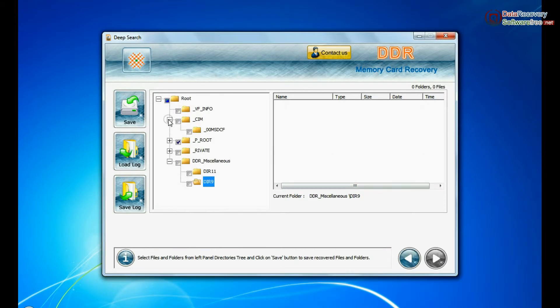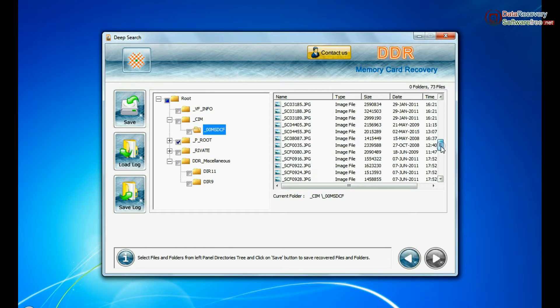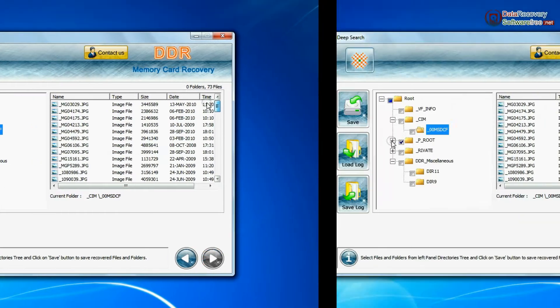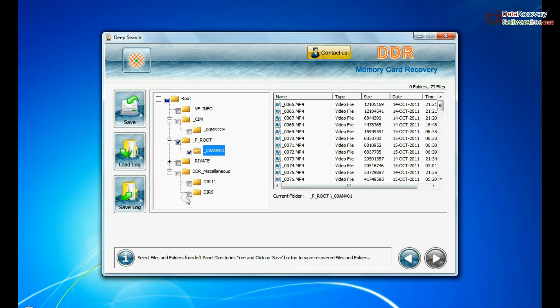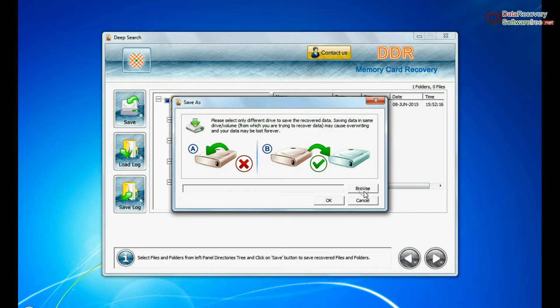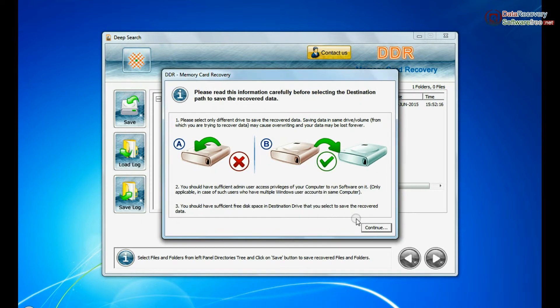Data recovered successfully. Save your recovered data by clicking the save button.